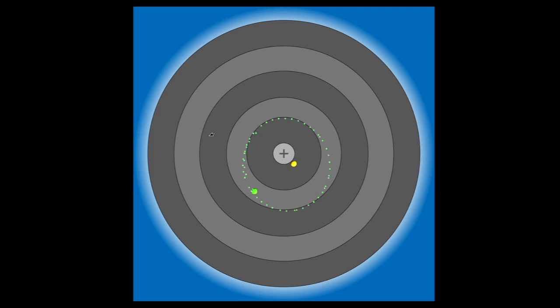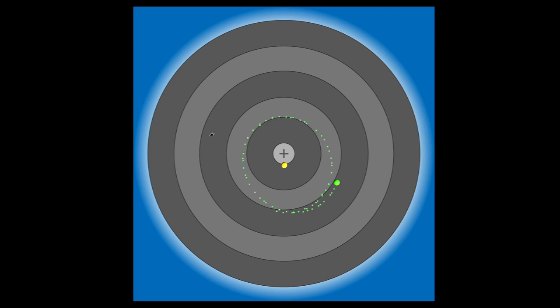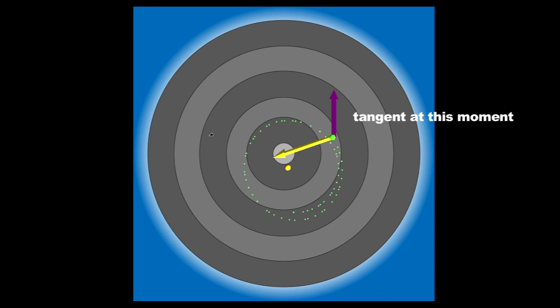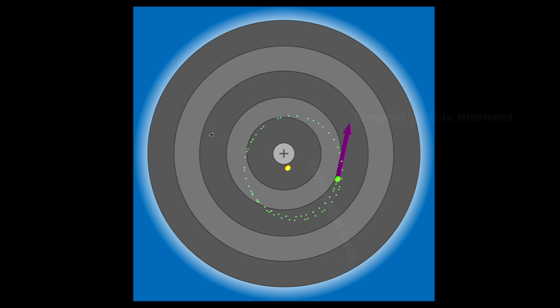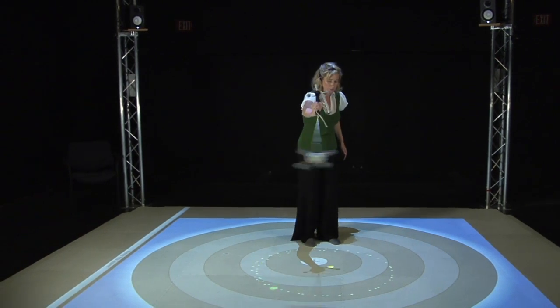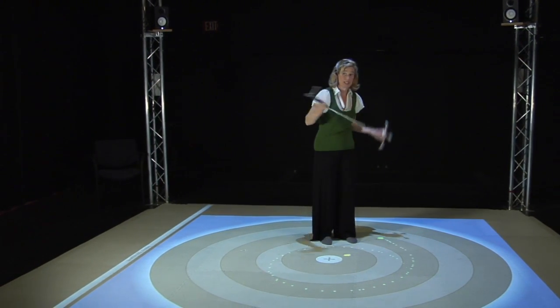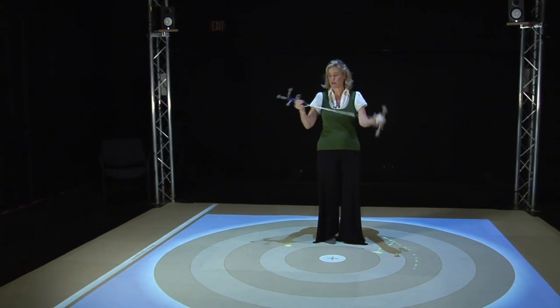Coming out of that green moving ball are two vectors. One is pinkish and comes straight out at a tangent, representing the tangent at that instant. The other is a yellow vector heading towards the plus sign, which represents centripetal force. In this case, centripetal force is the tension coming from the string.